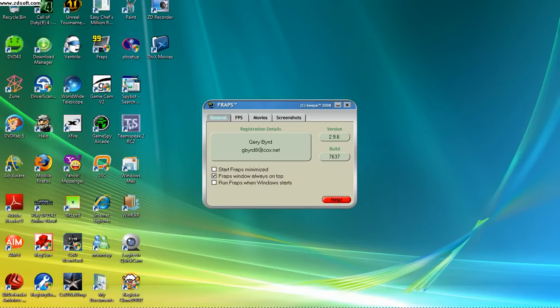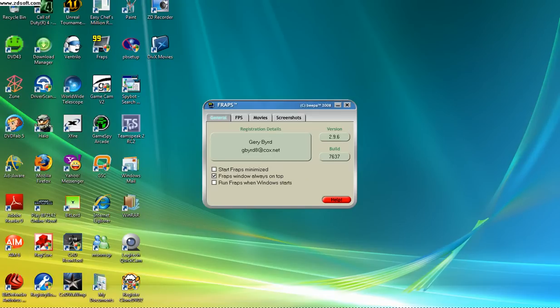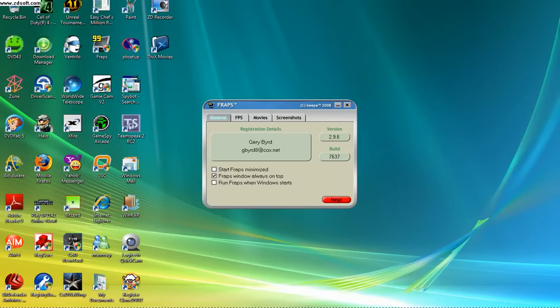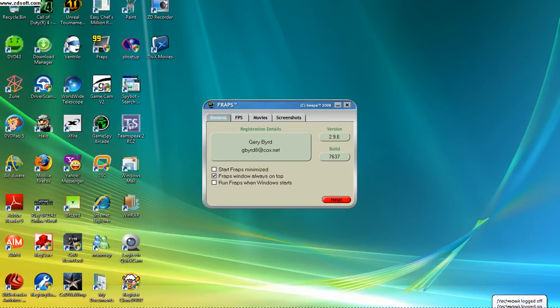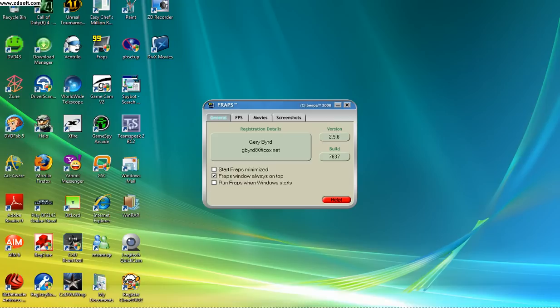Once you go into the game, then you open up Fraps after you're in the game. Good luck, and if you have any problems, let me know.